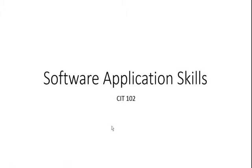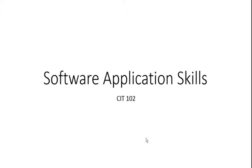Hello ladies and gentlemen, my name is Sandy Goodman and you are welcome to Noun Video Lessons. In this video series, we are going to be covering Software Application Skills CIT 102 and this video is the first video lesson starting from unit 1.